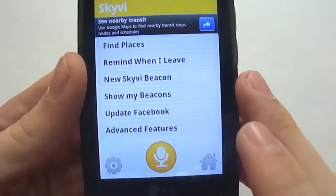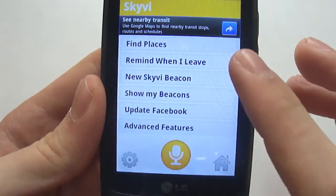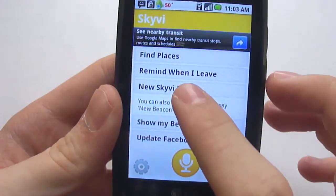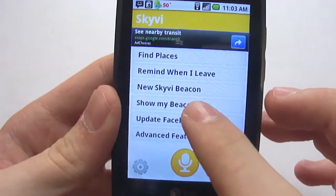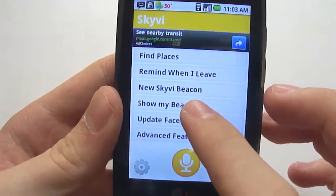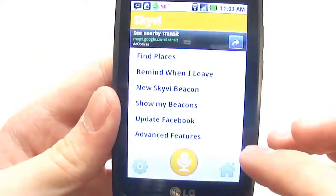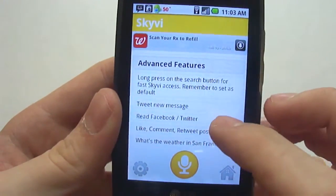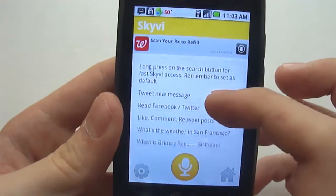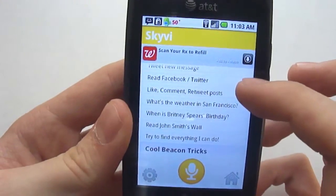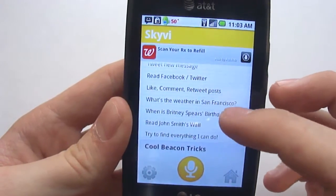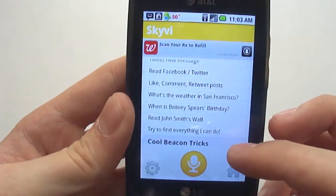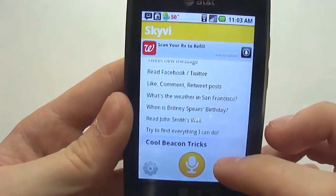You can see there's find places, remind me when I leave, a new beacon — "What location is the beacon for?" — show beacons, update Facebook, advanced features. You can tweet a new message, read Facebook and Twitter, like, comment, or tweet posts, what's the weather — just ask it different questions.